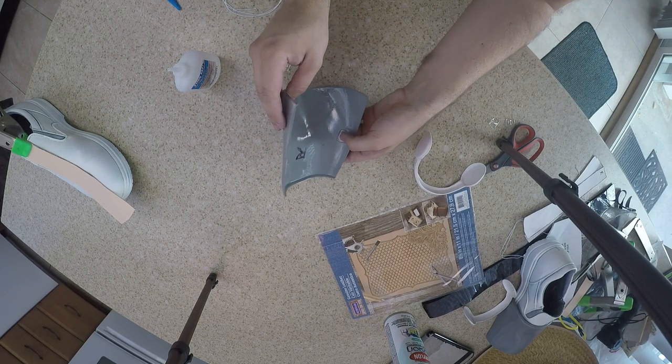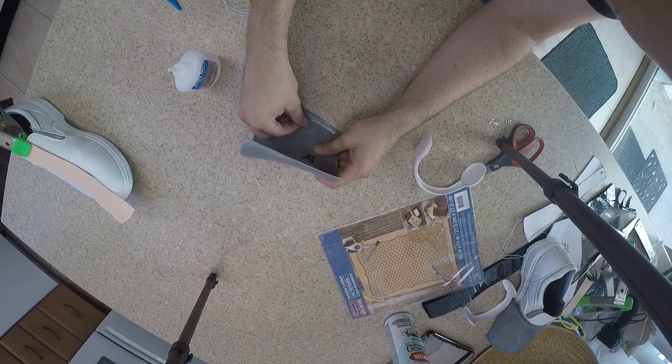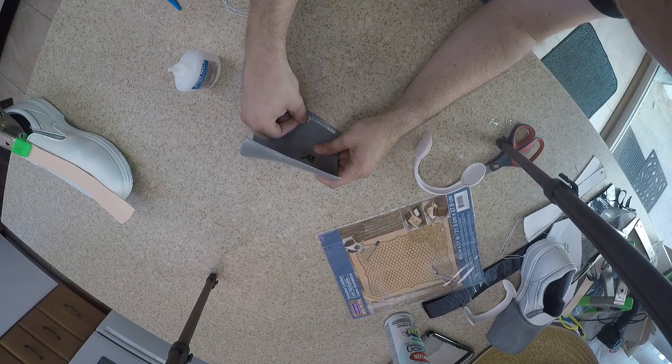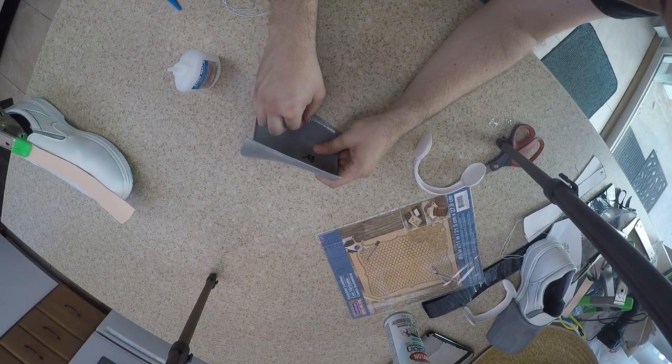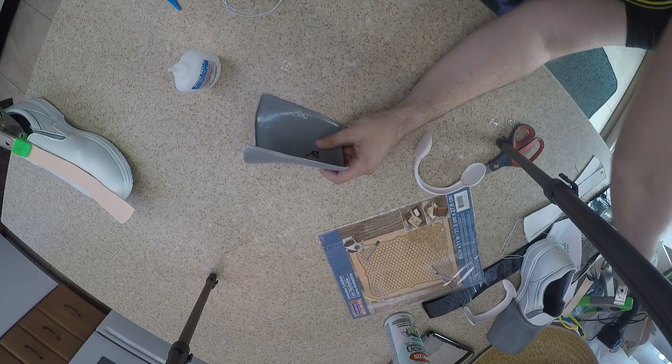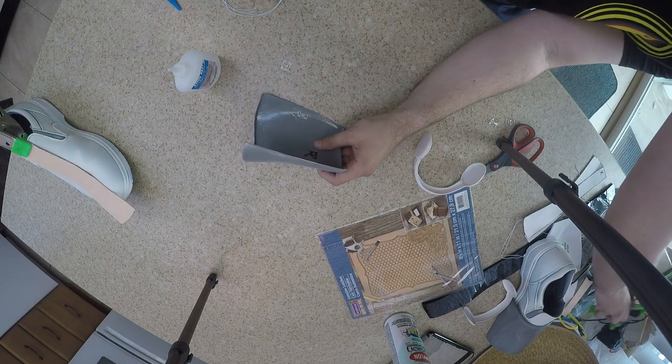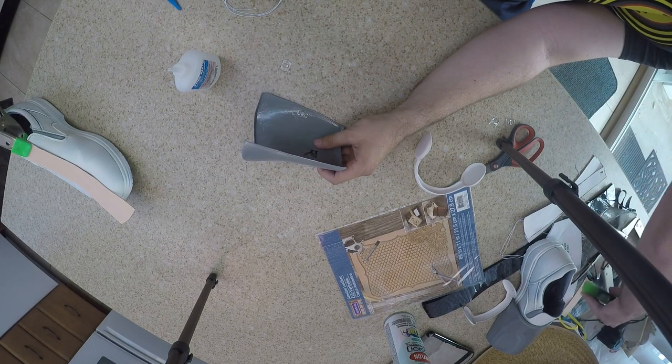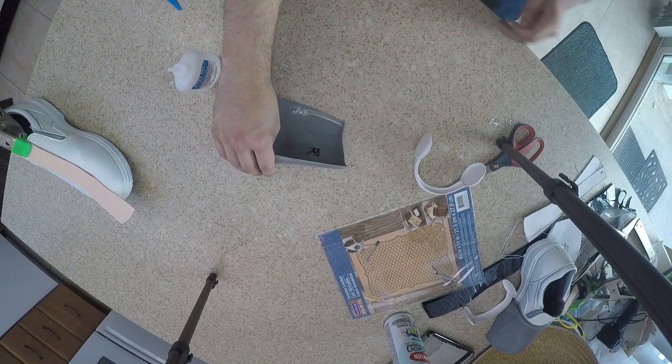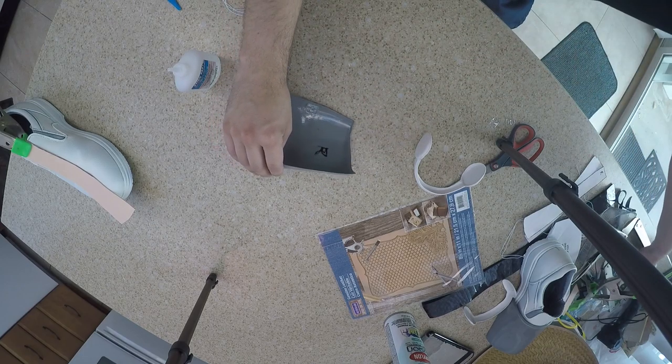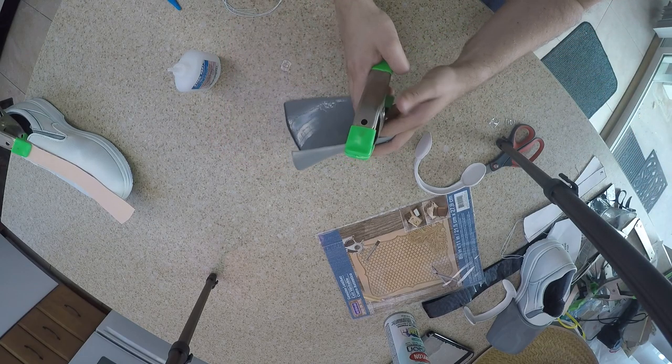So let's hold that and let the glue just kind of seep underneath. Okay, that's still having a little bit of issues with holding it. Let's see, I don't know if a clamp will be overkill for something like this.